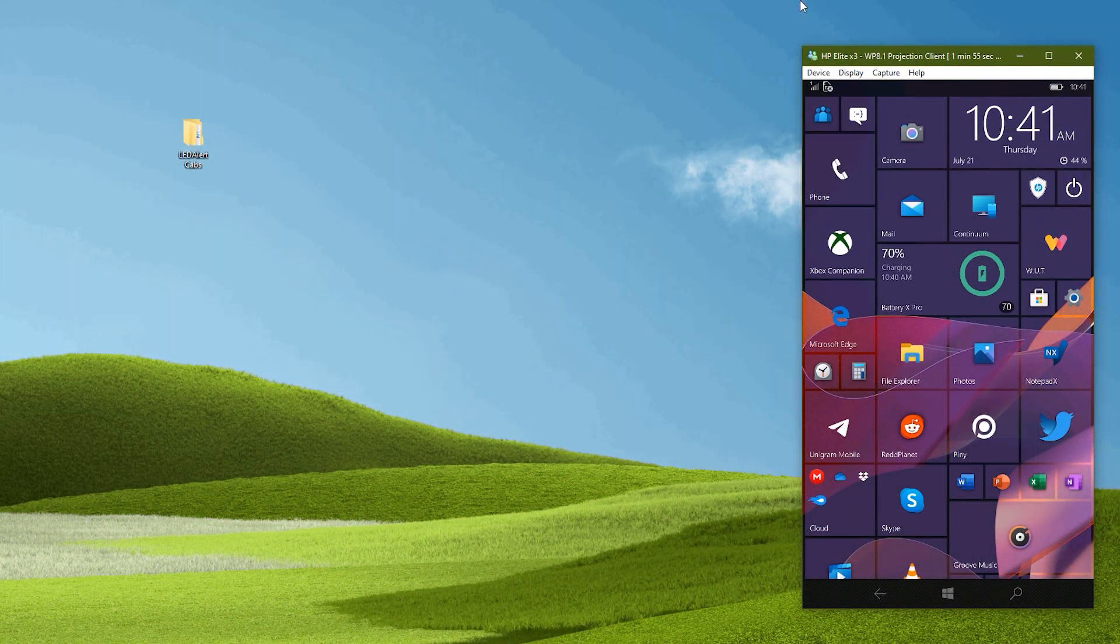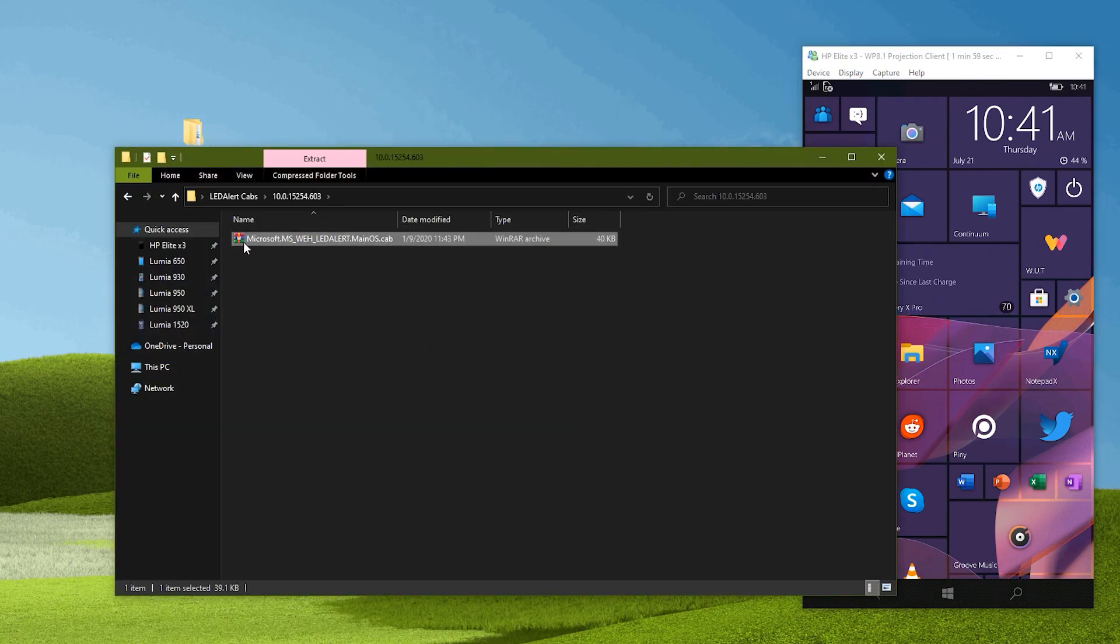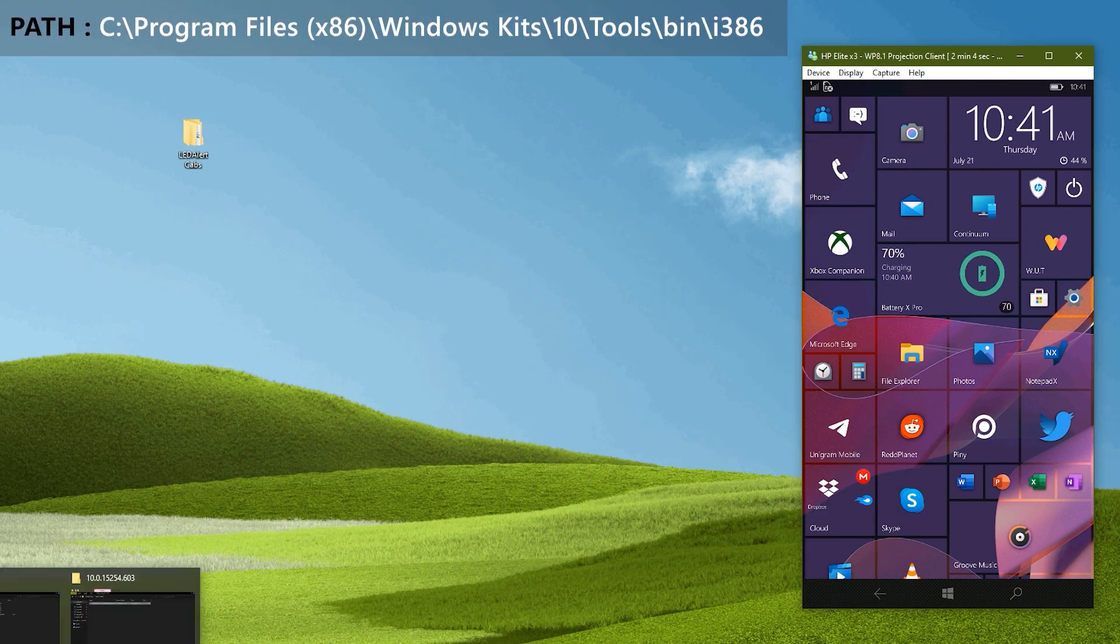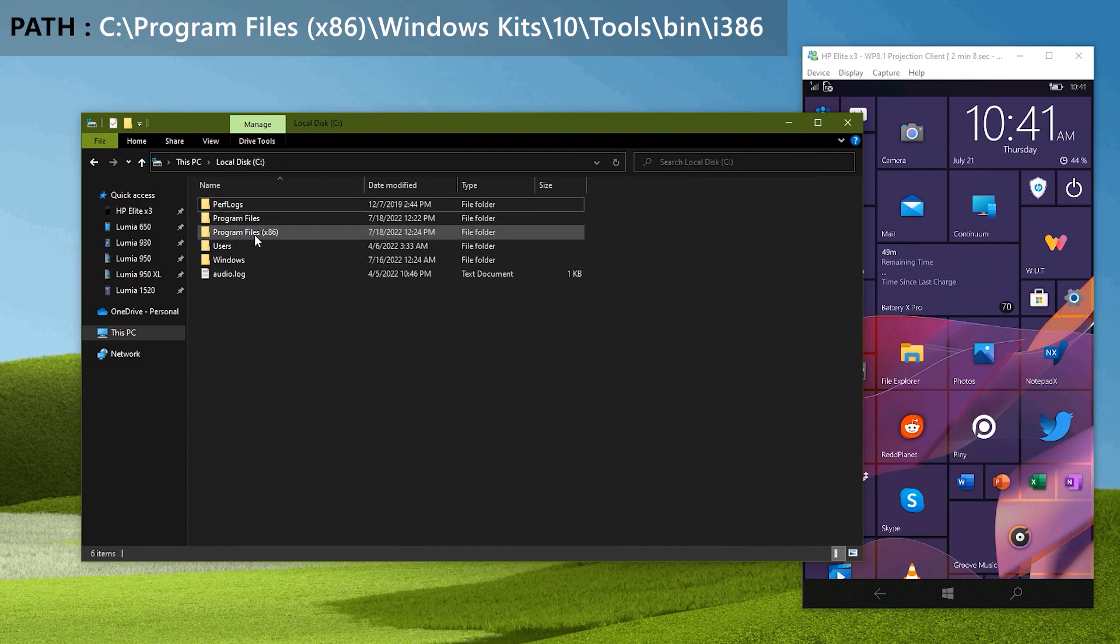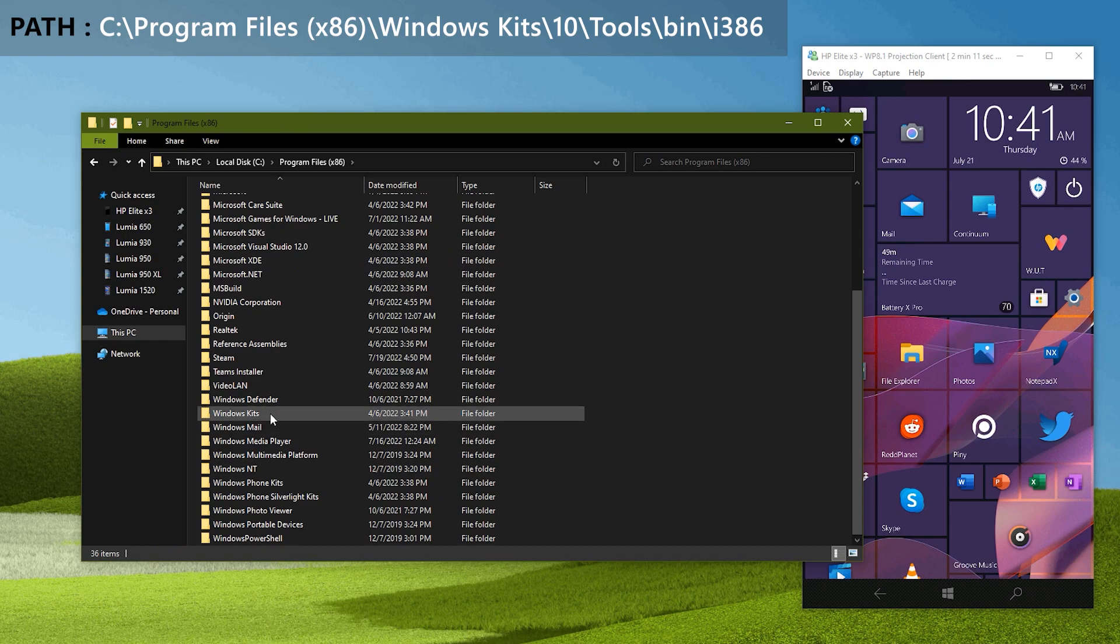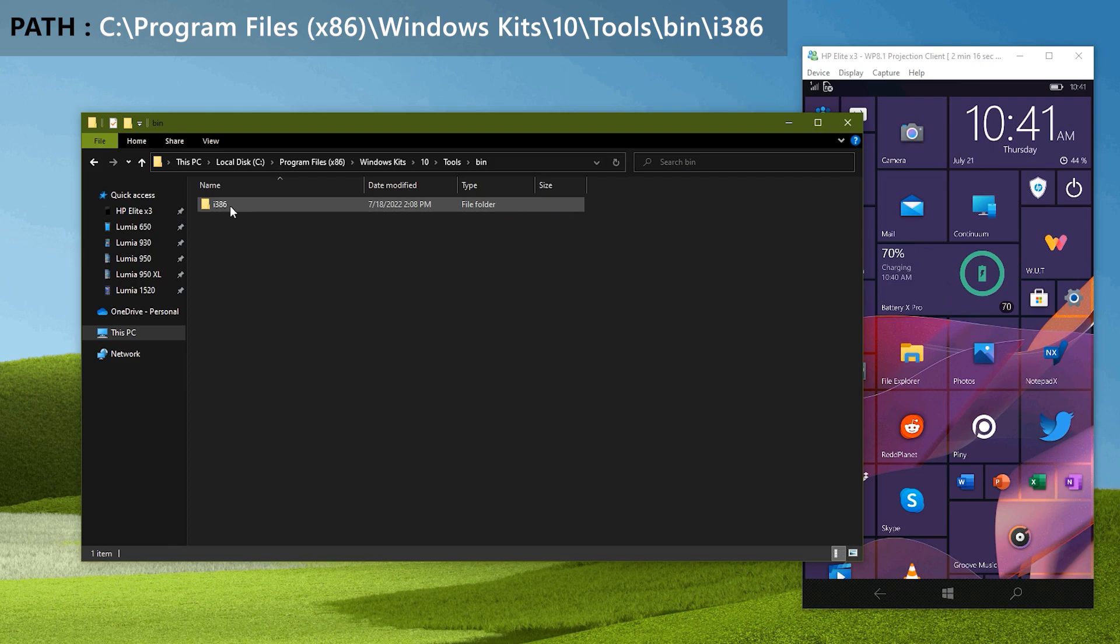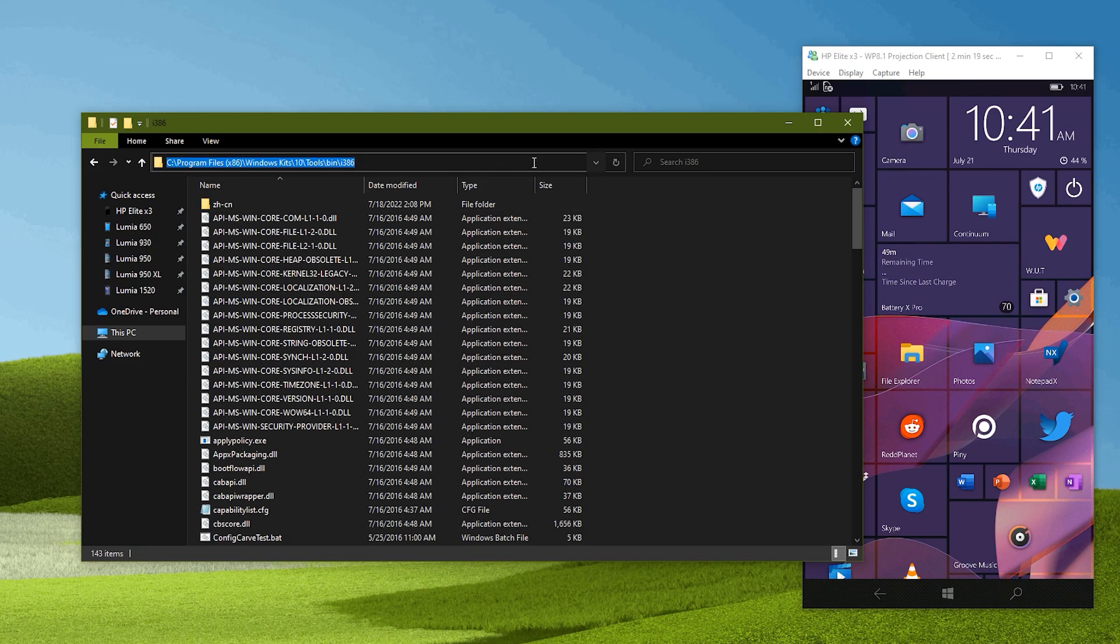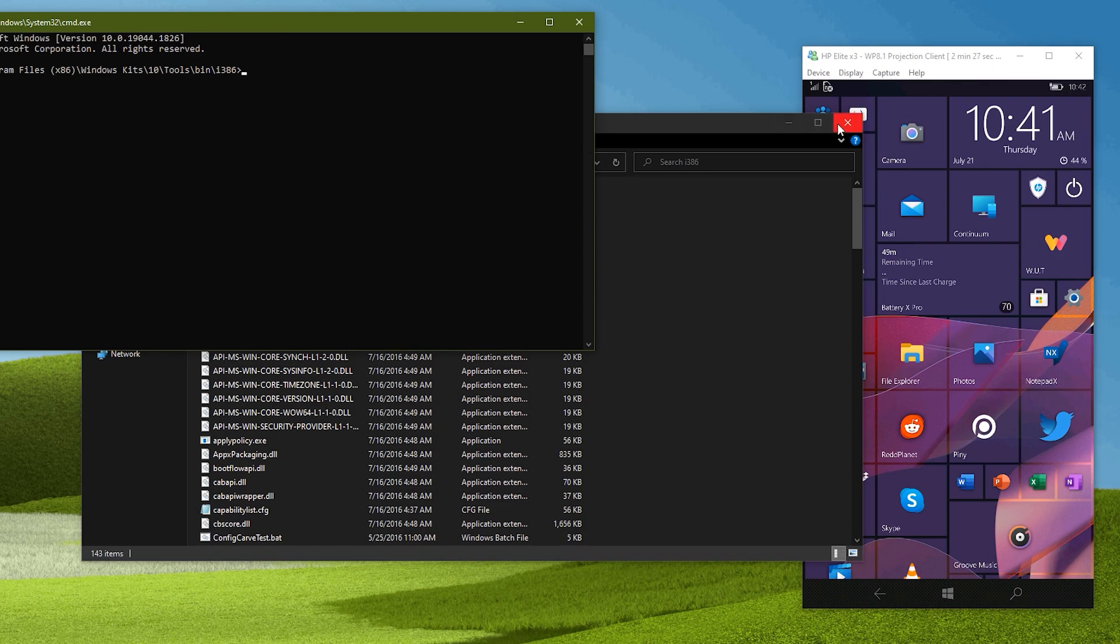First thing to do is to push the LED alert cab to the phone, I am going to use IU tools in PC. Go to the displayed path in your PC file explorer. Once you get there, click on the address bar and type cmd.